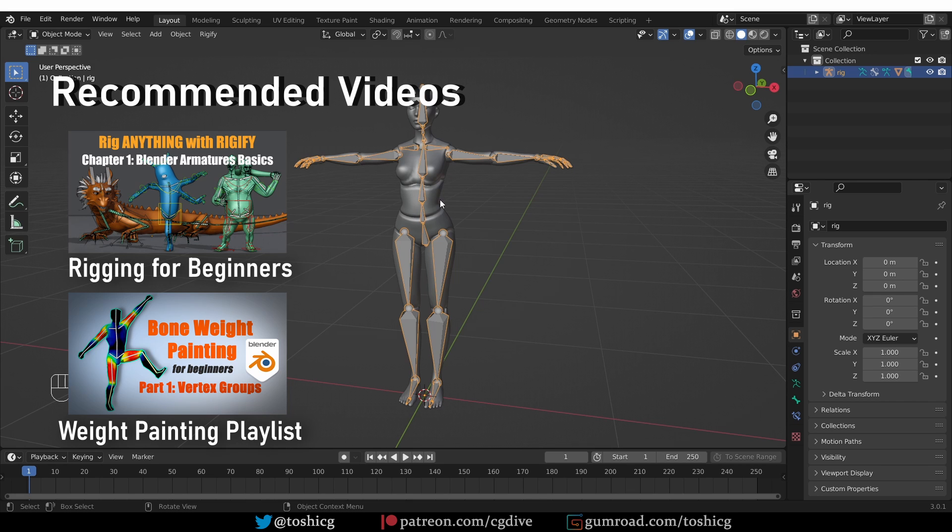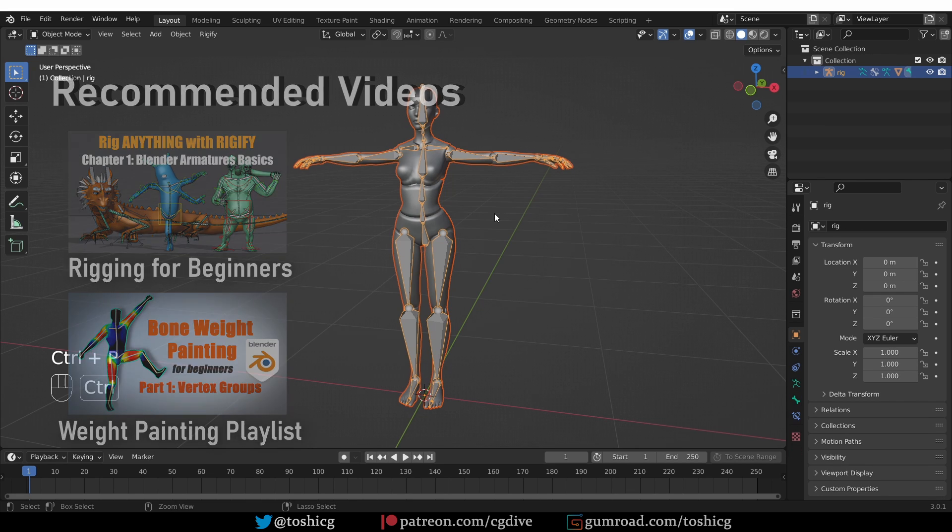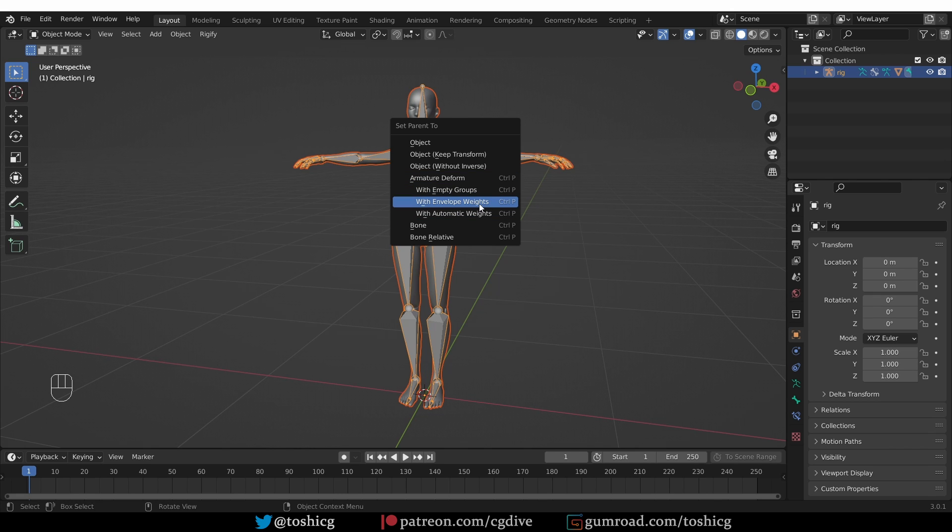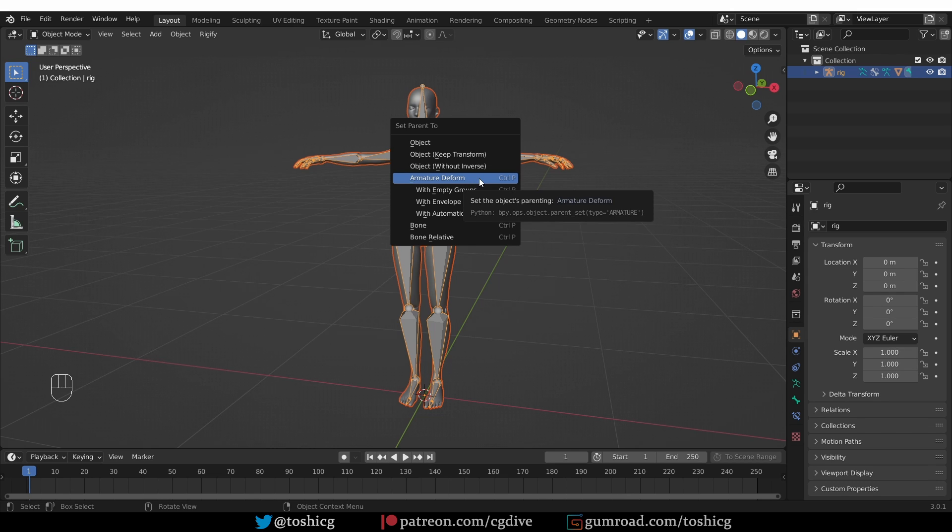Somebody asked me what is the difference between all of these parenting options that we have like envelope weights, empty groups and even armature deform. I thought that would be an interesting topic for a video, so let's take this apart and see what happens with each of these options.